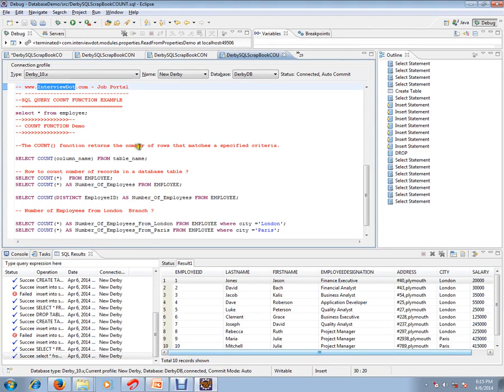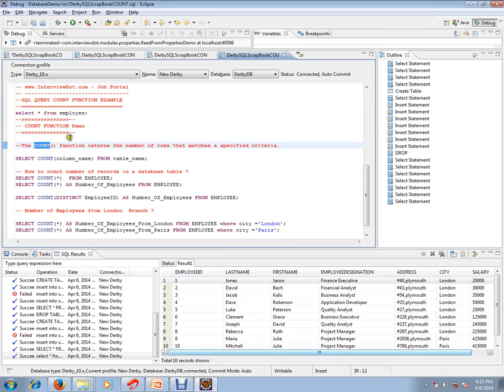Hi, this video is from interview.com. Interview.com is a job portal. If you're looking for a job you can post your resume with us. In this video I'm going to talk about SQL COUNT function example.